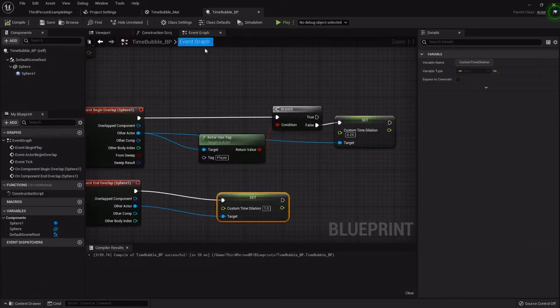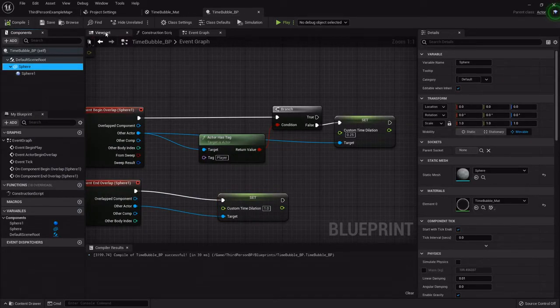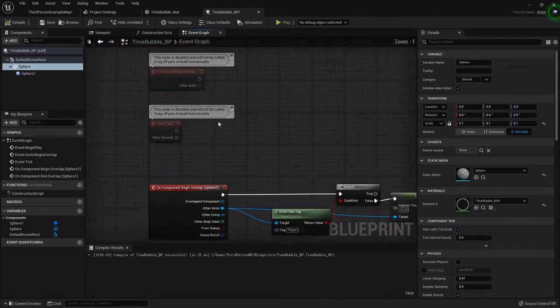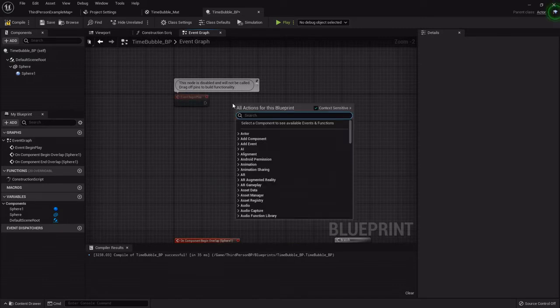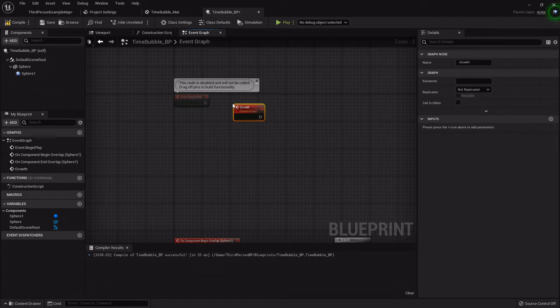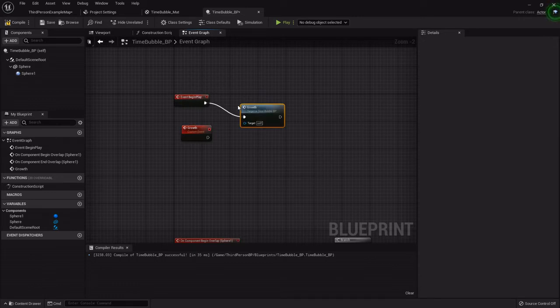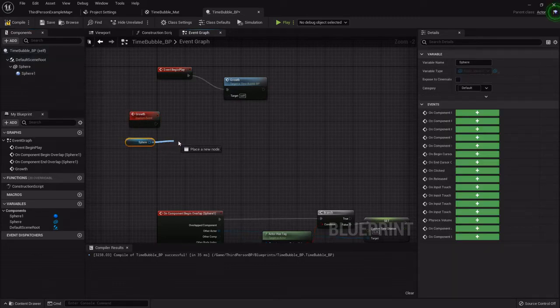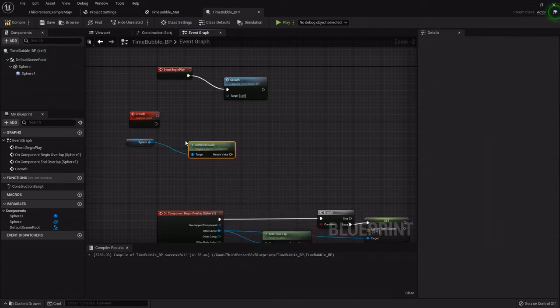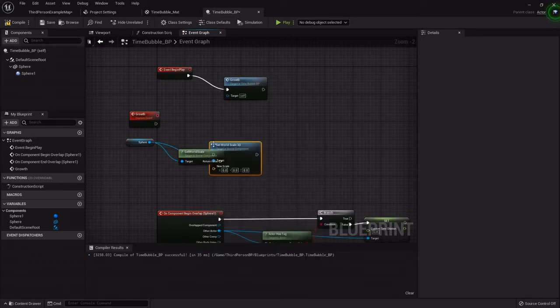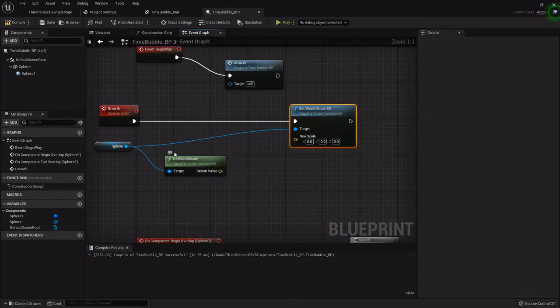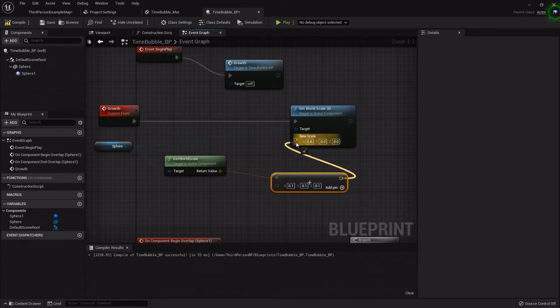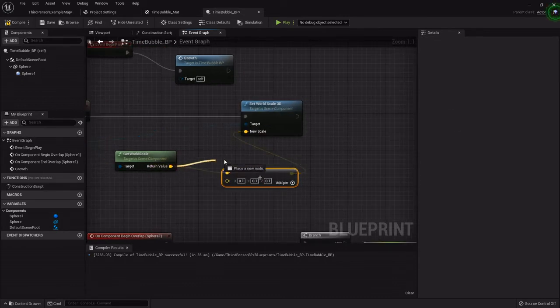Inside the time bubble I'm going to highlight the sphere in the viewport and set its scale to 0.1 across the board. Compile that and then inside its event graph on begin play we'll call a custom event. Right-click, add a custom event called growth, and we'll call that right off the begin play node. We want to drag out our sphere and get its world scale so that we can also set its world scale 3D. We'll take its current scale and then we want to add to it. I'm going to add 0.1 across the board.